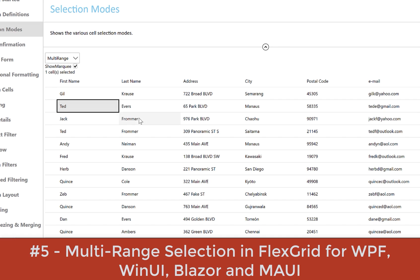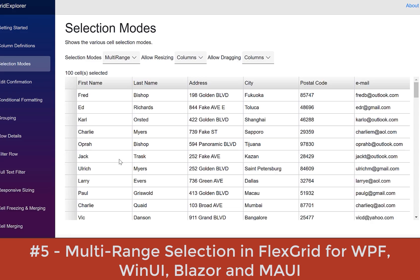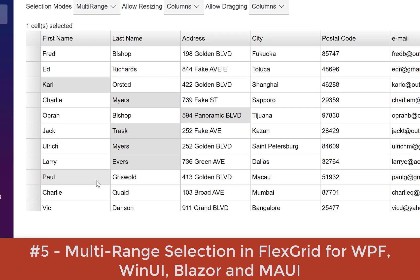At number five, multi-range selection in FlexGrid for WPF, WinUI, Blazor, and MAUI. In this release, we've managed to enhance our .NET DataGrid control, FlexGrid, across every platform. With multi-range selection, end users are able to select multiple non-adjacent cells, rows, and columns by holding the control key.